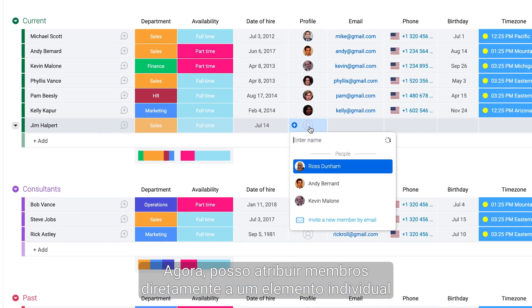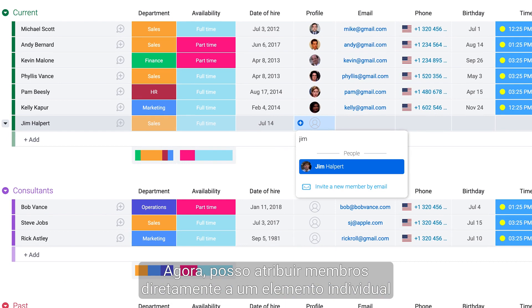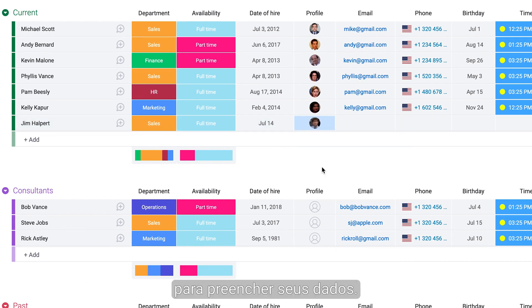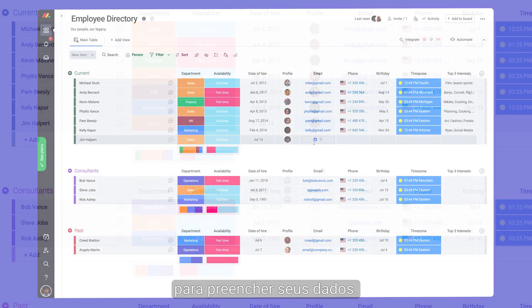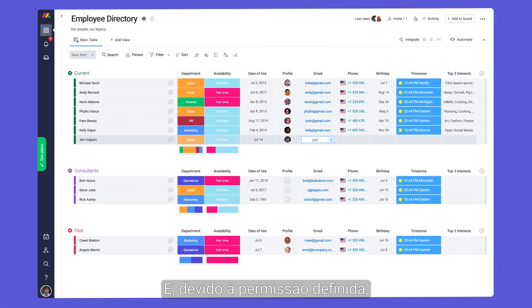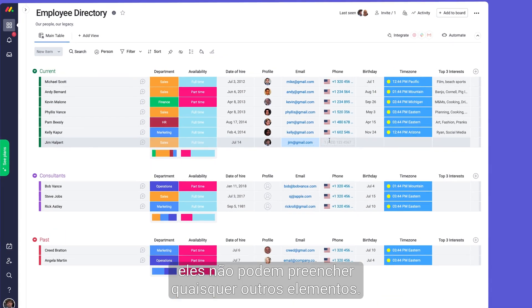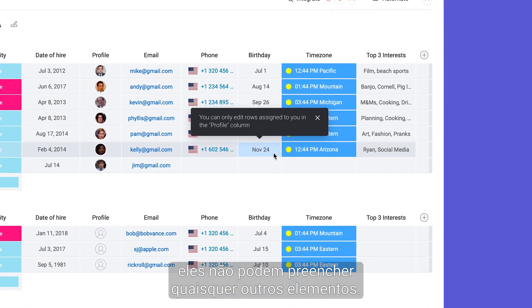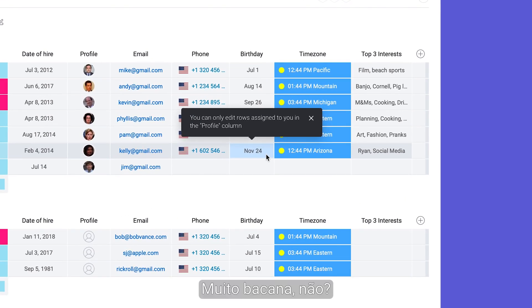Now, I can assign members directly to a single item to fill out their details. And because of the permissions set, they can't fill out any other items. Pretty neat, huh?